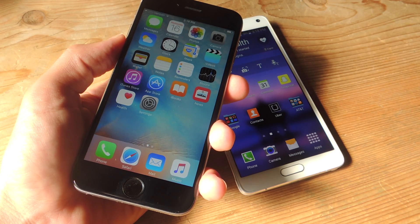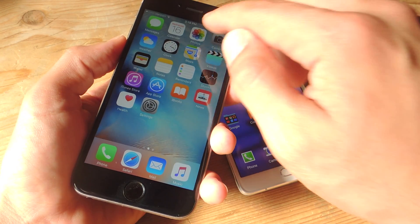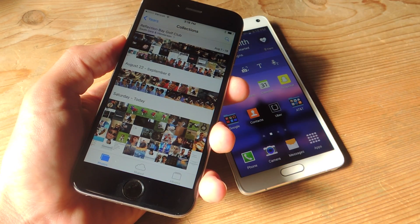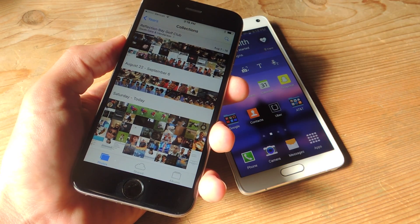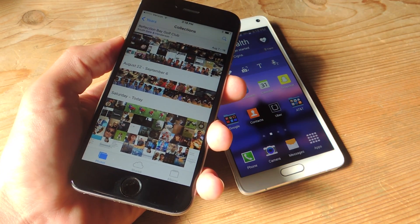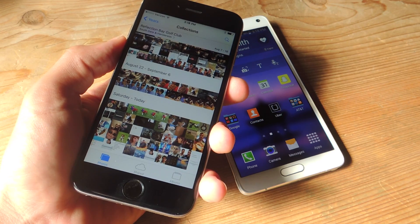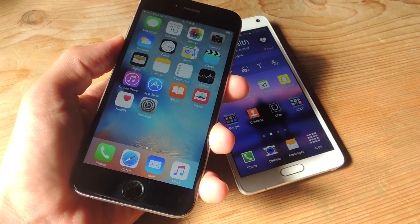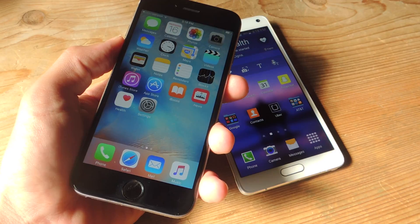Now that you're done, start using your iPhone. You should have all your pictures in there and all the other content you decided to move over. For more information, check out the full guide over at Gadgethacks.com. Also don't forget to like, comment, and subscribe for some more awesome and very useful Gadget Hacks videos. Thanks guys.